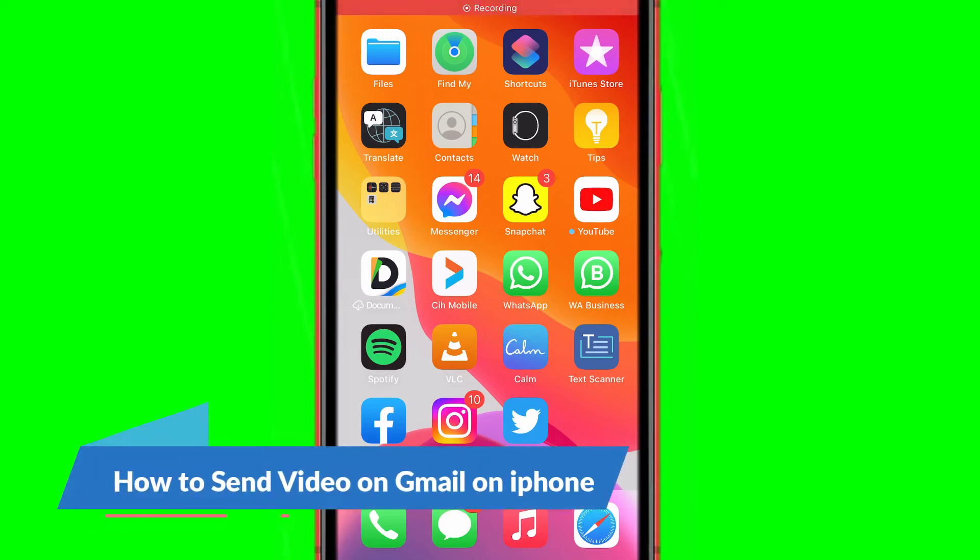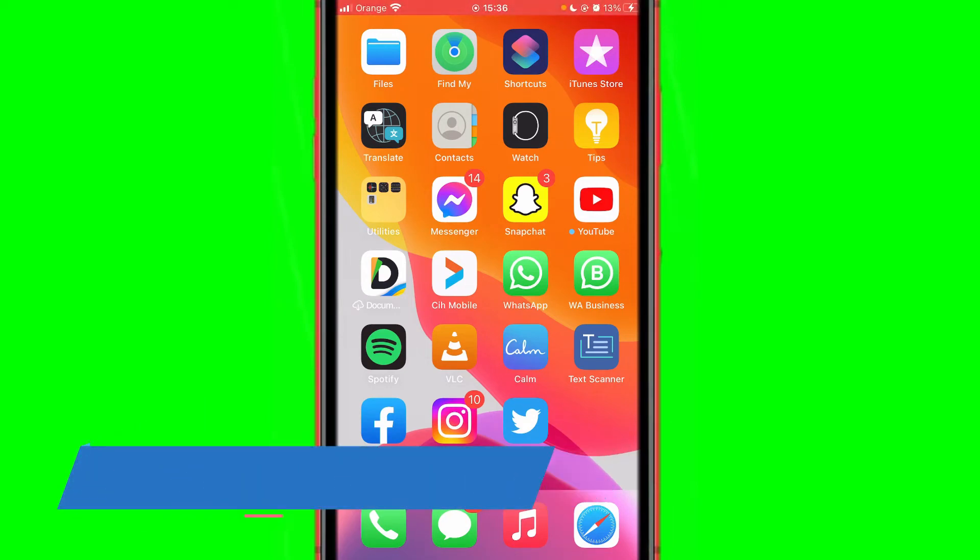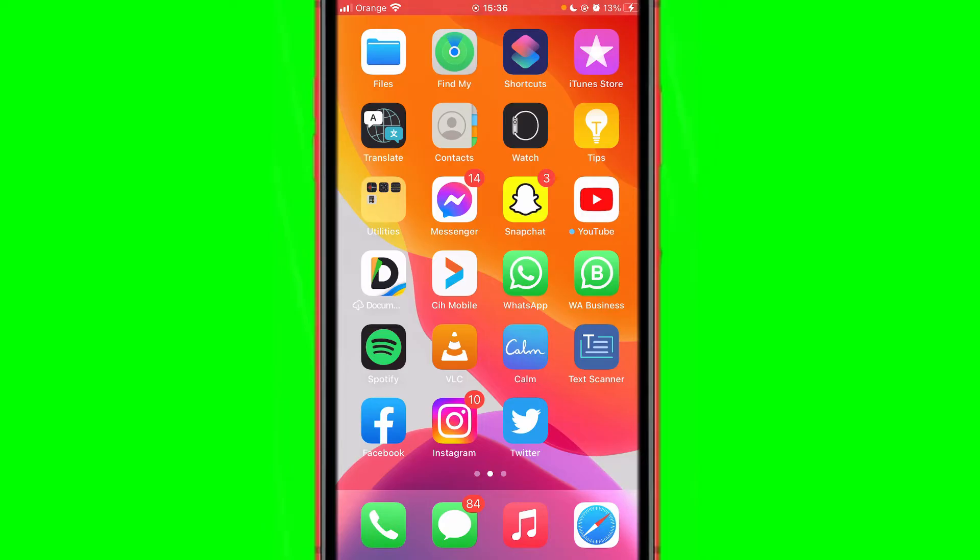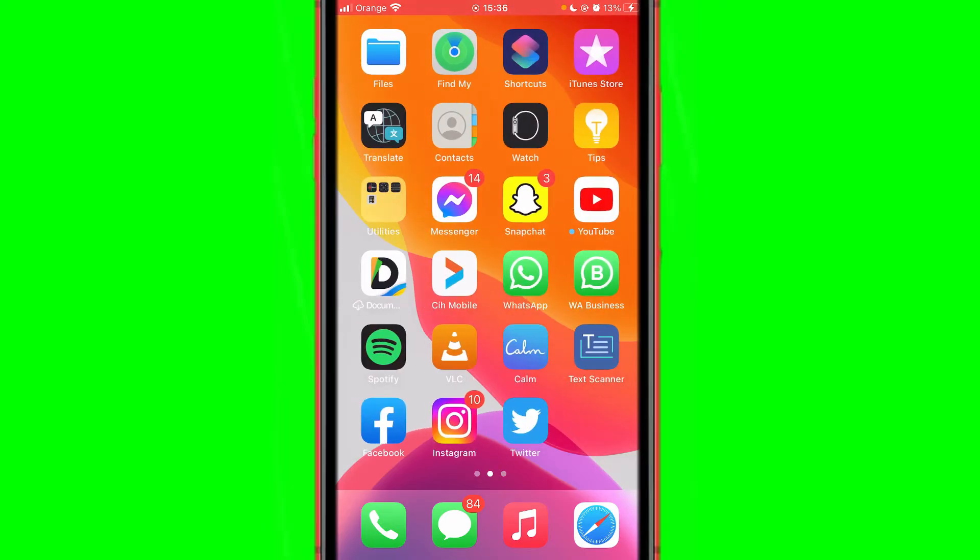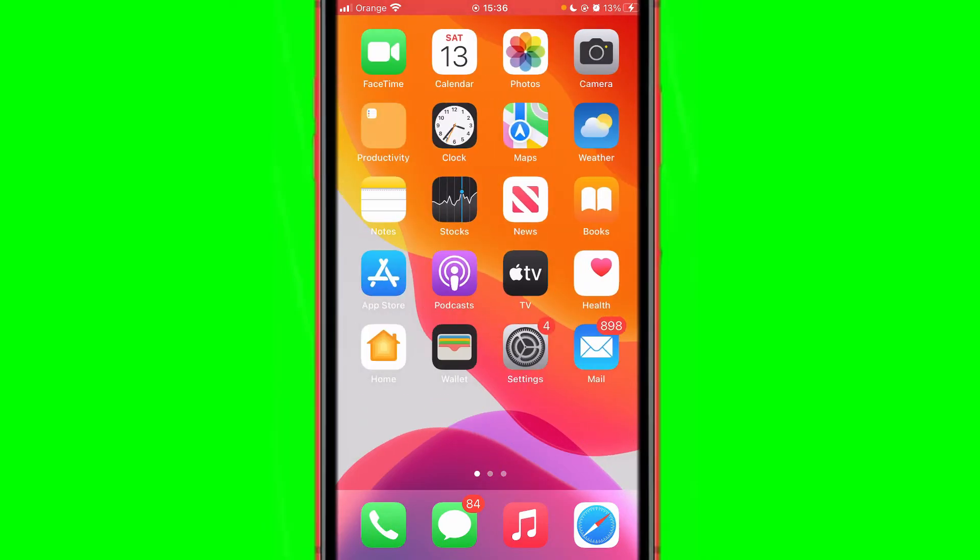What is up guys, today I'm gonna be showing you how to send videos on Gmail on iPhone, so let's get started right now. What you want to do is you want to open your Gmail, of course.